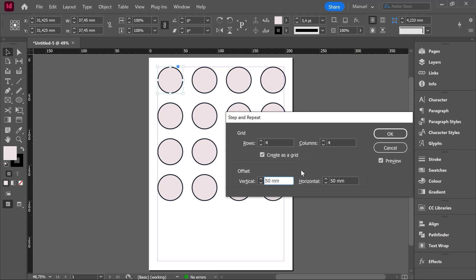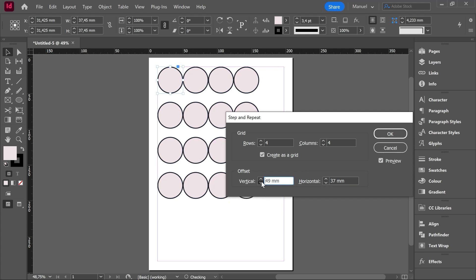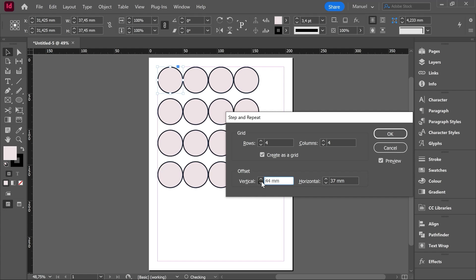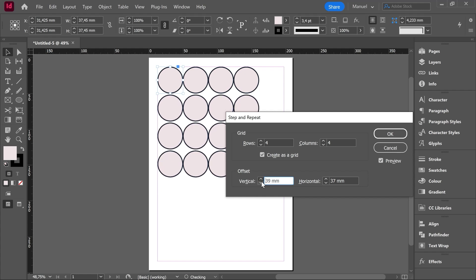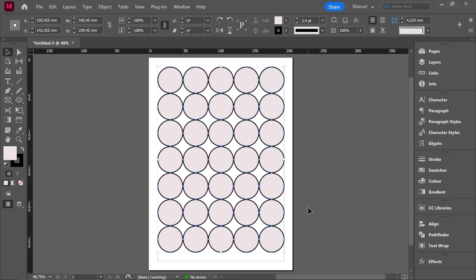Let's adjust the values to make a grid over all the page. Let's then reduce the offset to place the circles closer to each other. Let's increase the number of columns and the number of rows. And once we are happy with the result we hit OK. And here we have our grid using the command step and repeat.